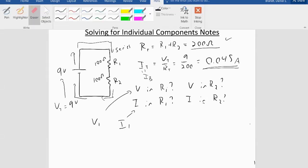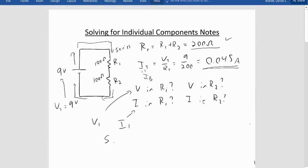What we'll find is that whether we're in series or in parallel, either the voltage across all components will be the same, or the current through all components will be the same. We'll develop rules for how voltage and current compare in series versus parallel. I'll take you to the simulation next to show you how we get those rules.